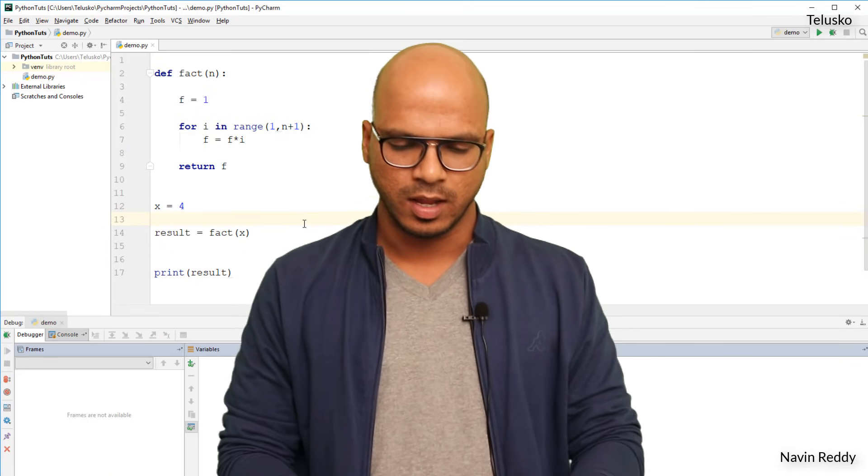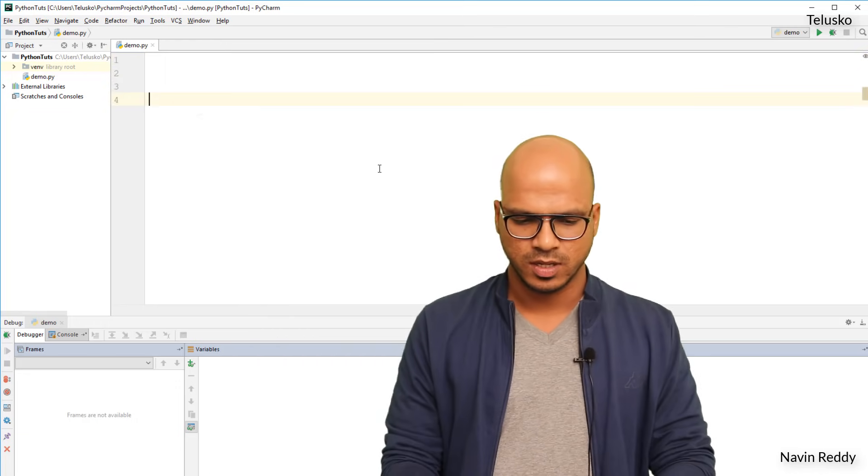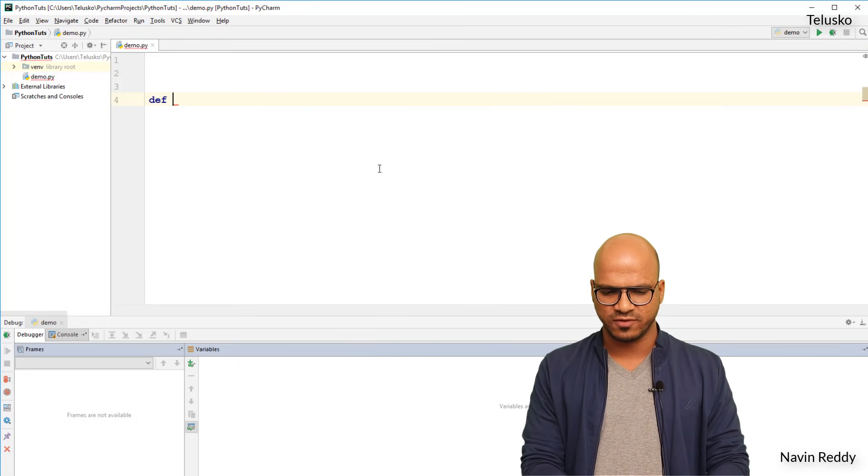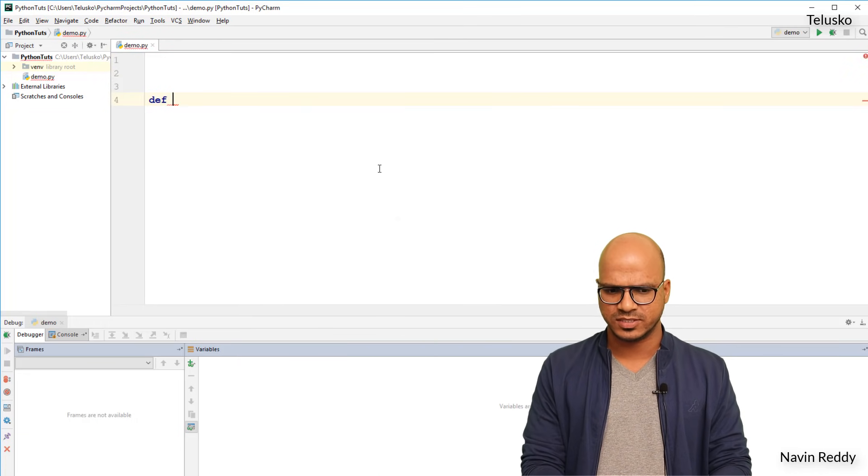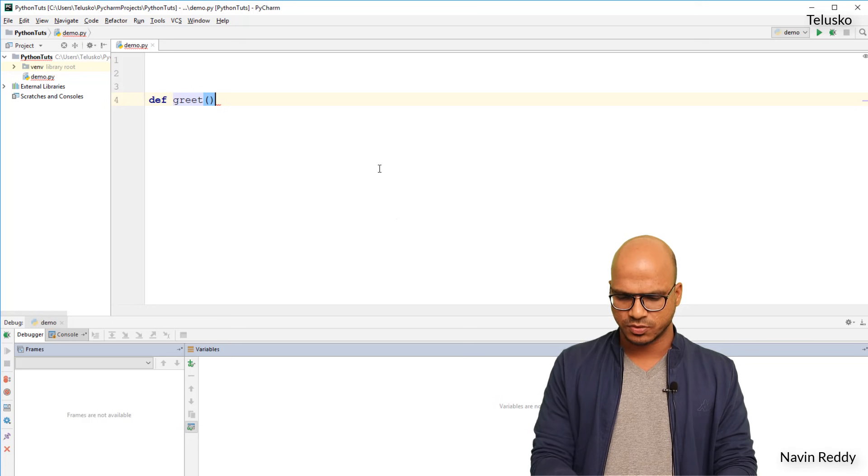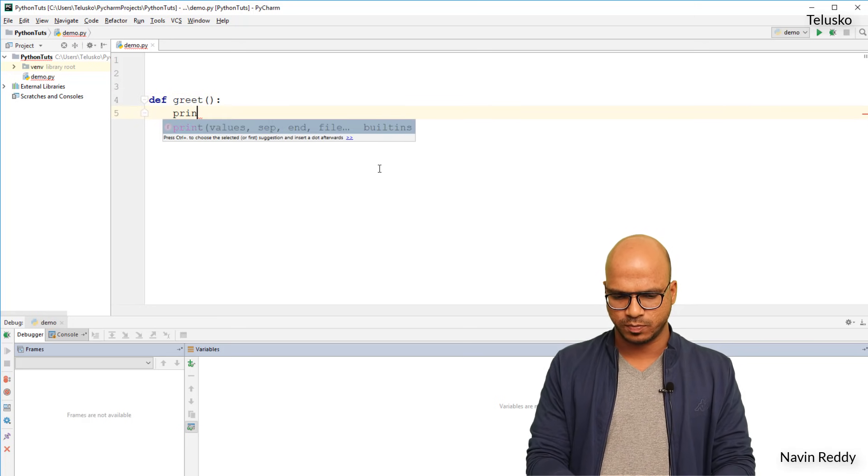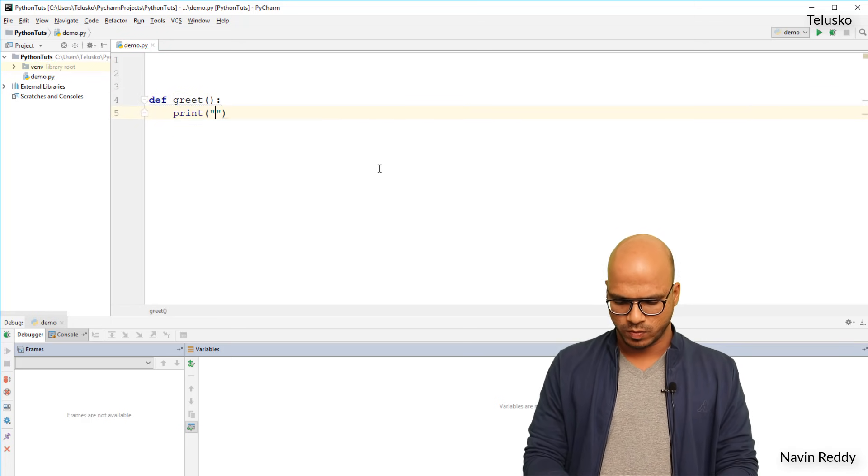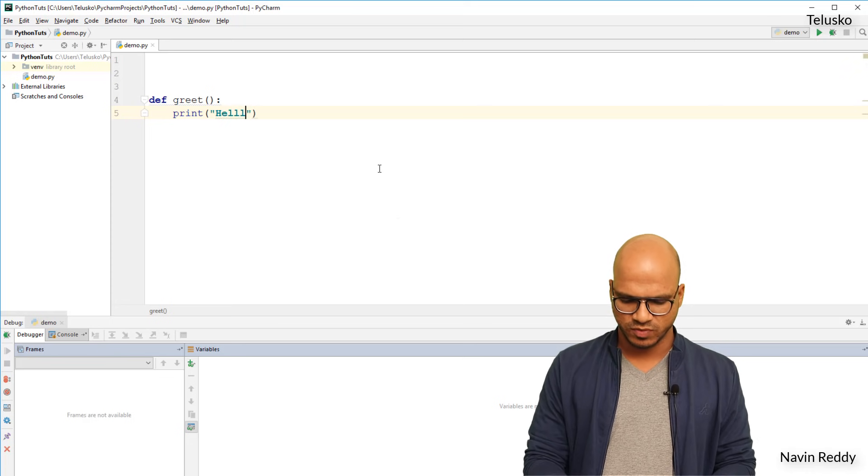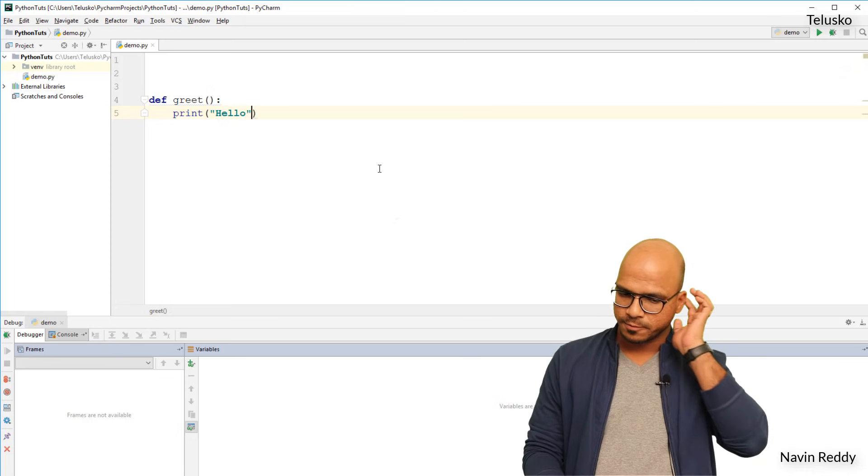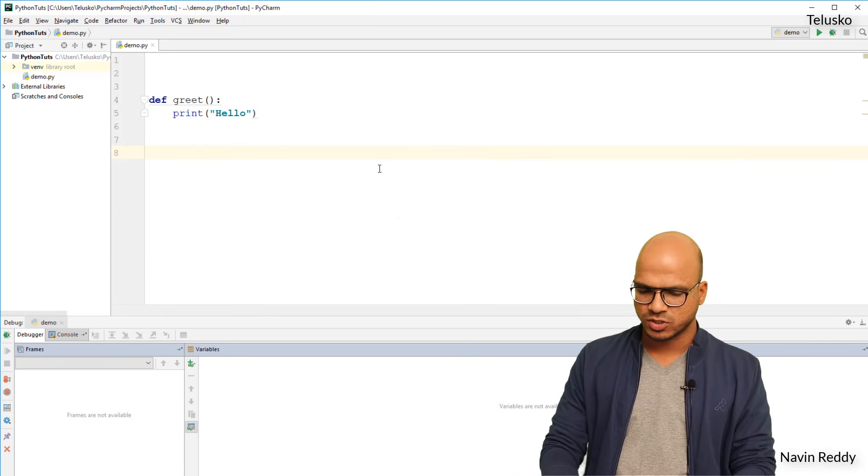You're calling a function from the same function. What I mean by that is let's say we have a function here and I will call that function greet. A simple function called greet and this function does nothing but it prints only hello. So we are printing hello, nothing else.